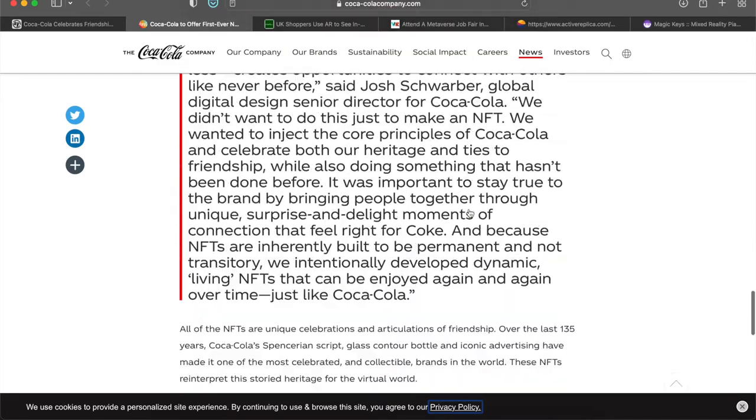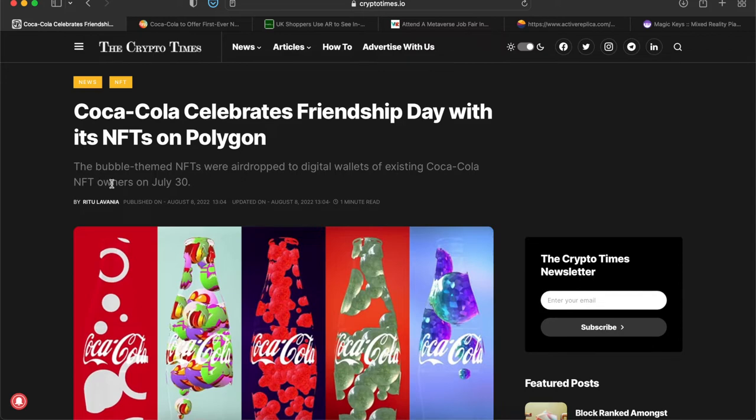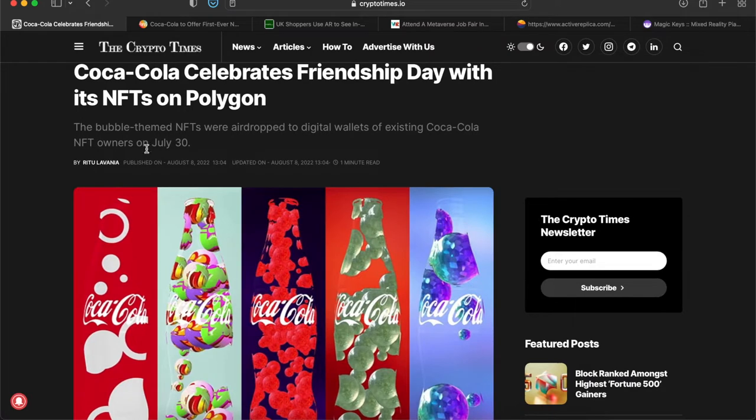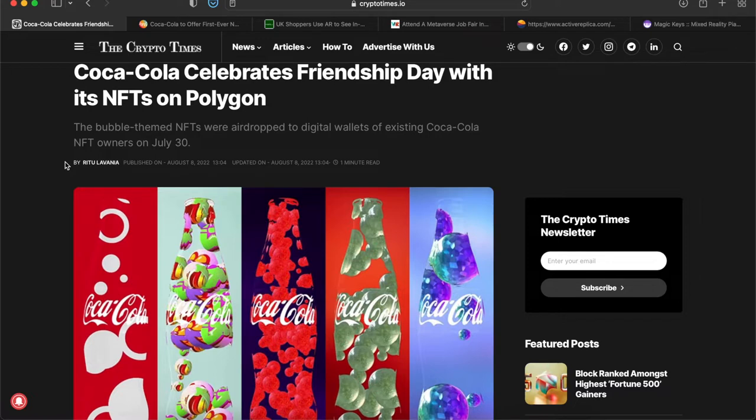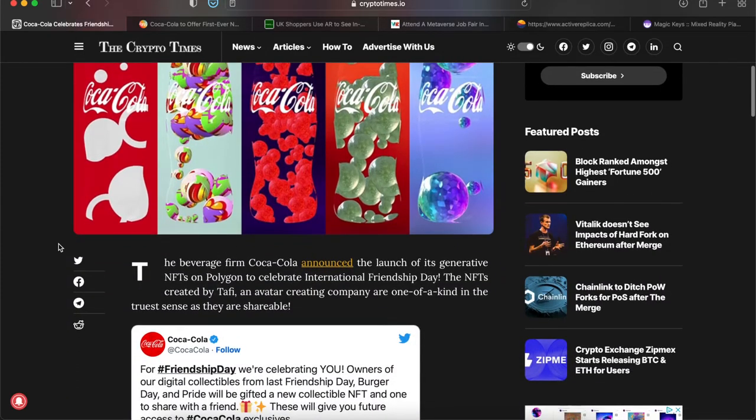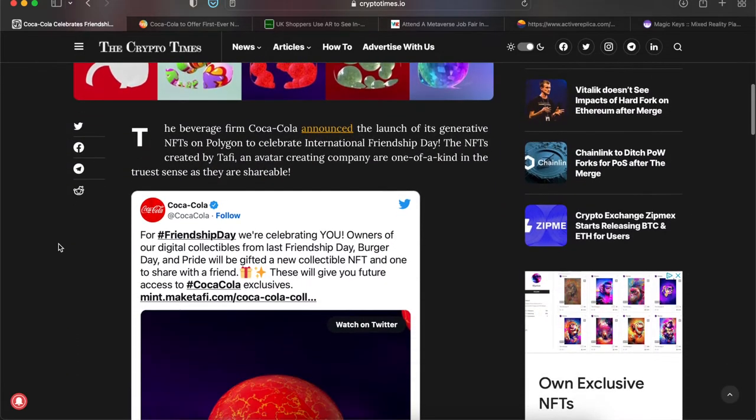Then we jump over here to this year. The bubble-themed NFTs were airdropped to digital wallets of existing Coca-Cola NFT owners on July 30th. They just completely out of the blue, out of the random, airdropped these to Coca-Cola NFT owners, which is actually a really big thing I think a lot of people are slipping on or sleeping on with these NFTs. They're really missing out. If you hold an NFT and you really hold it for a long time, it comes with a form of utility, and this is one of the utilities here where Coke just says hey, we're going to airdrop you some cool stuff.